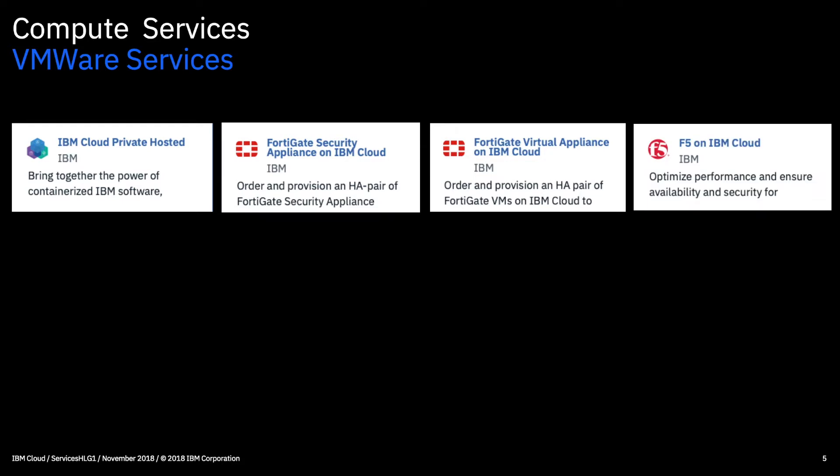We've then got F5 on the IBM cloud. So this is a F5 big IP virtual edition appliance. It offers things like load balancing and traffic management services. We'll talk about load balancing a bit more later on in the series but it effectively allows you to send requests to different servers based on various rules with the basic effect of ensuring that no one server or virtual machine gets overloaded. Though there's obviously other use cases for load balancing as well.